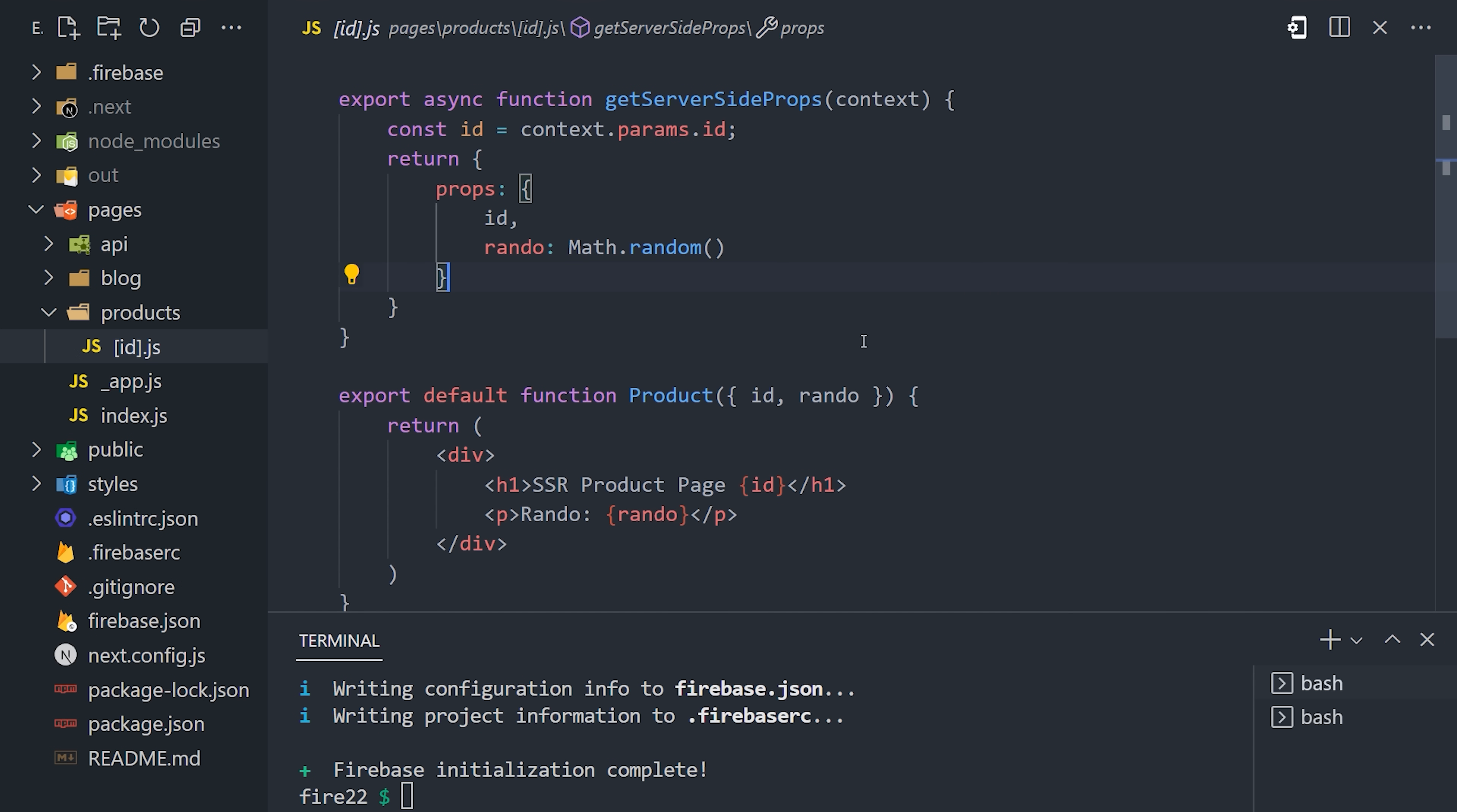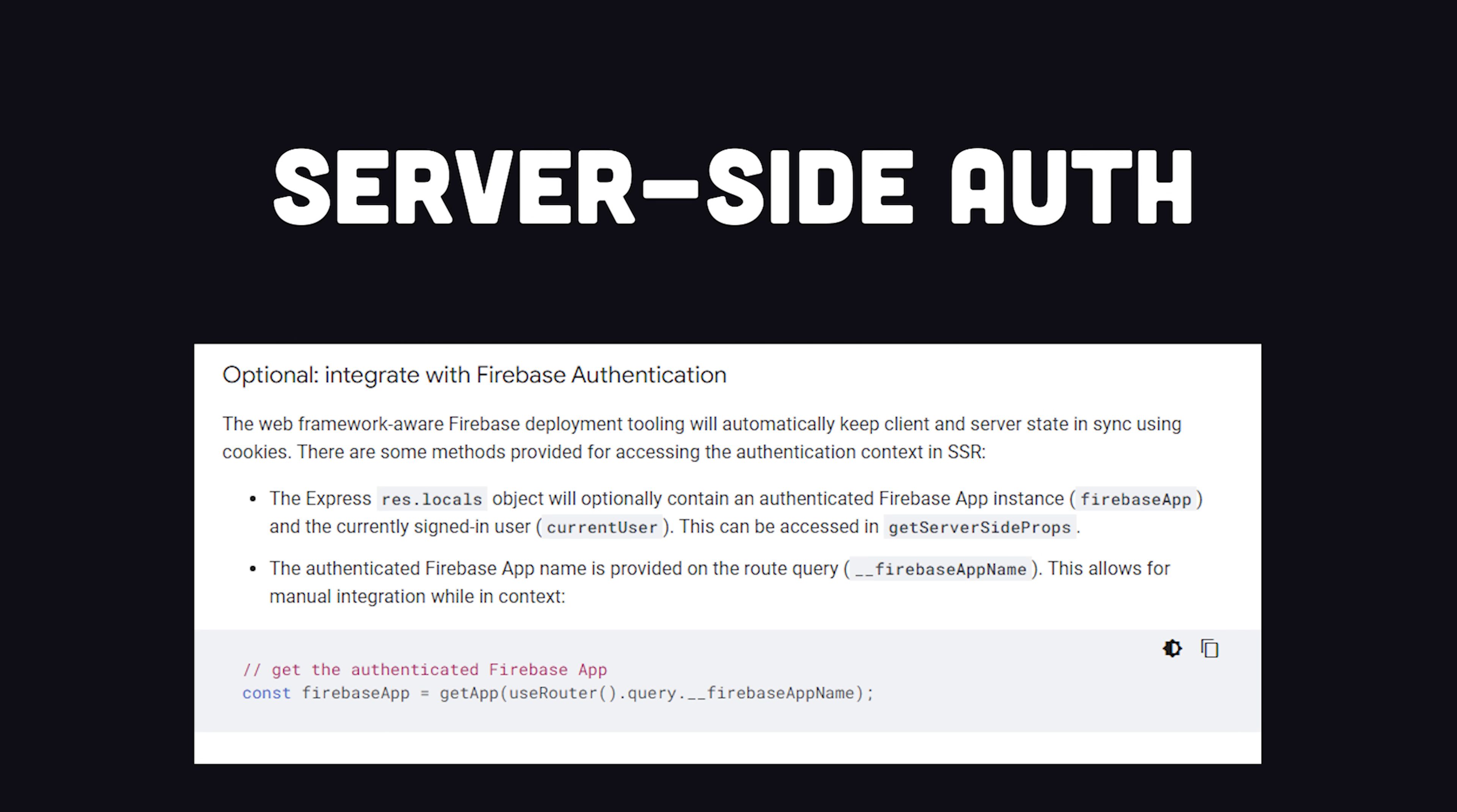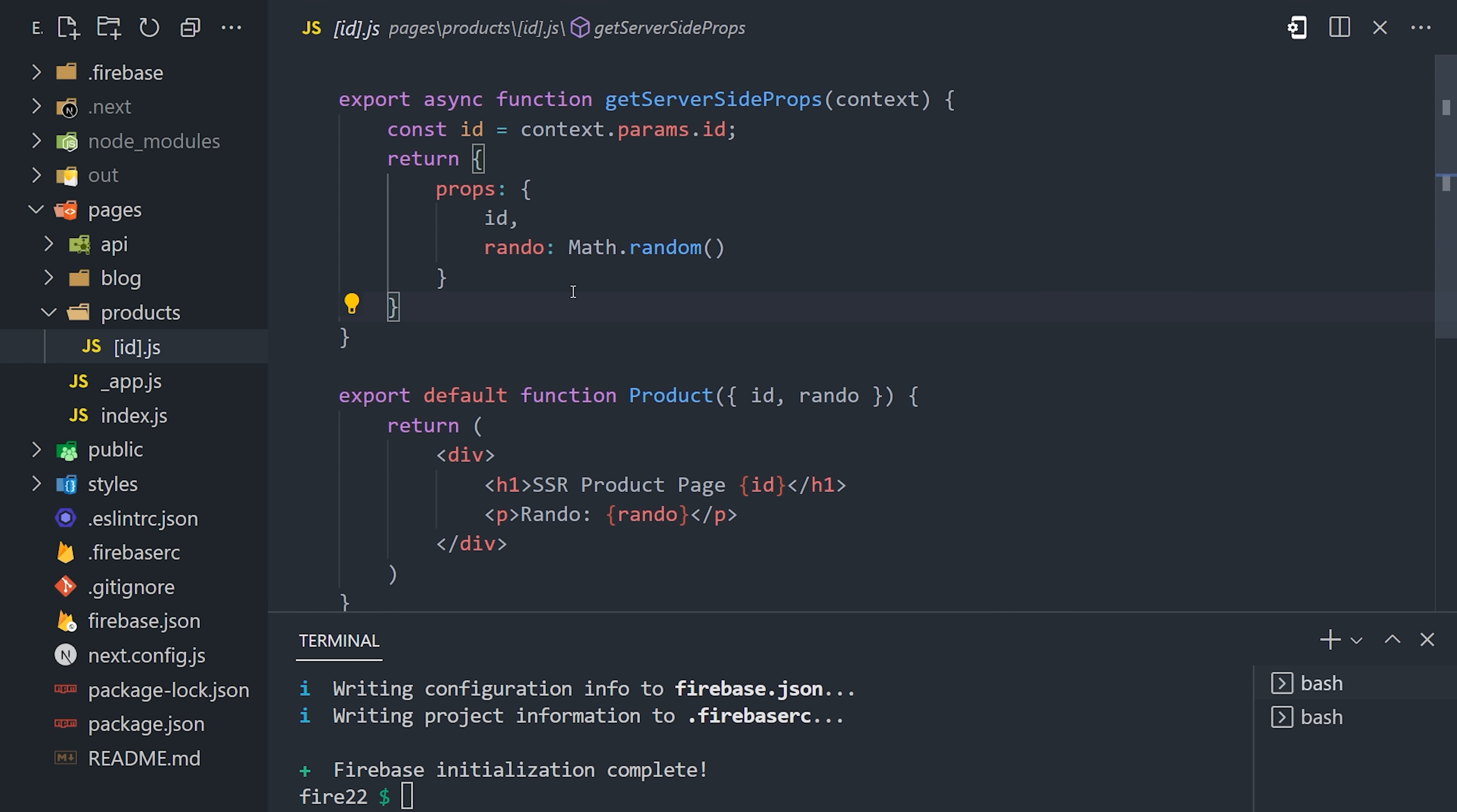That's pretty cool, but another big advantage of using Firebase for hosting is that it can automatically detect the authentication state server-side. That means you can access the current user when using getServerSideProps, and that's huge if you want to render content server-side for an authenticated user.